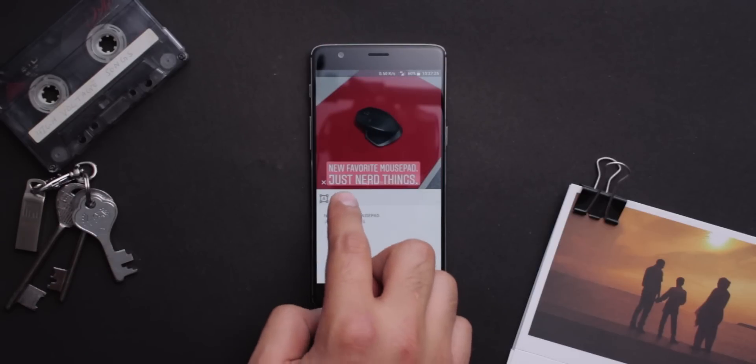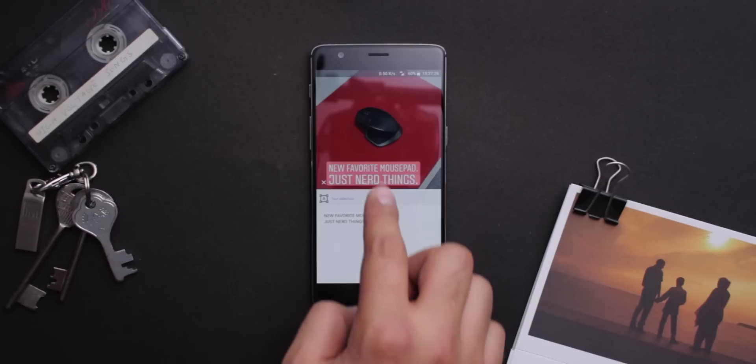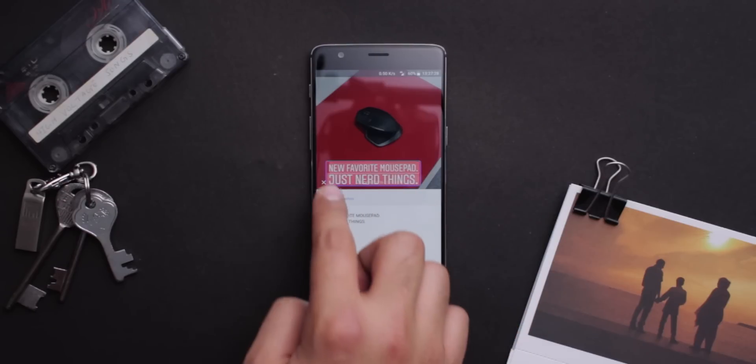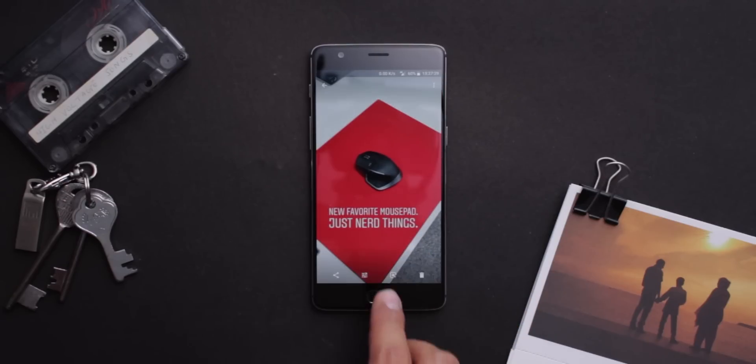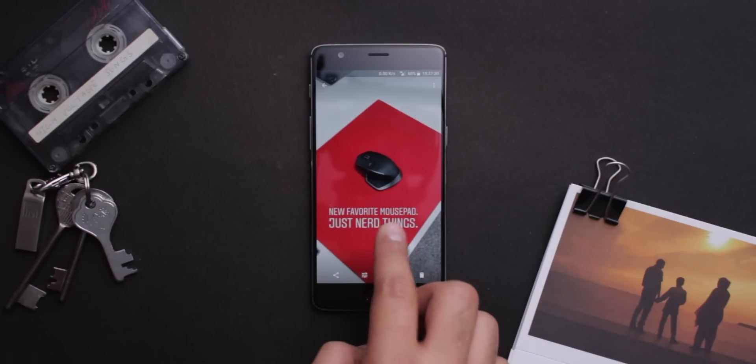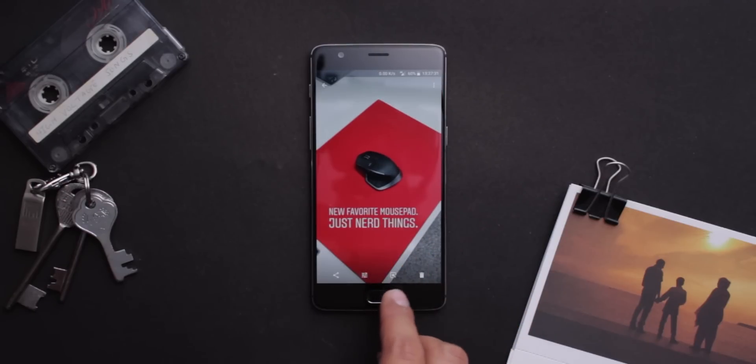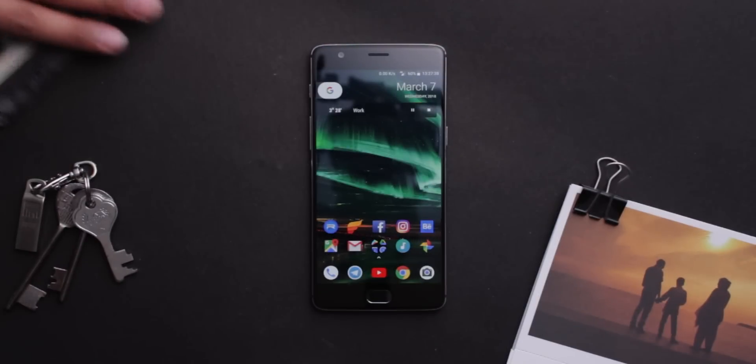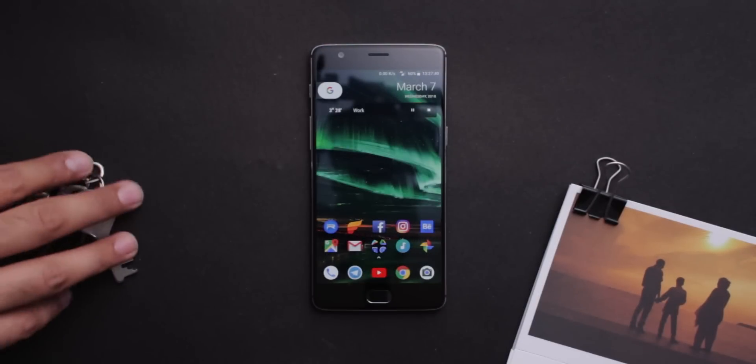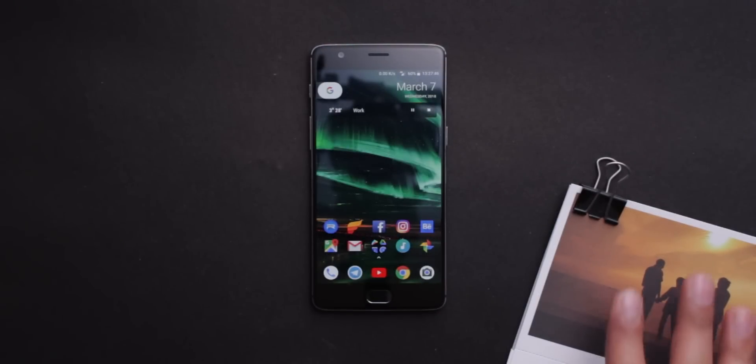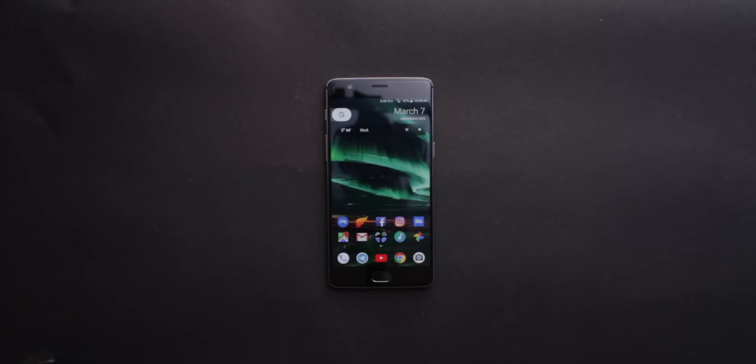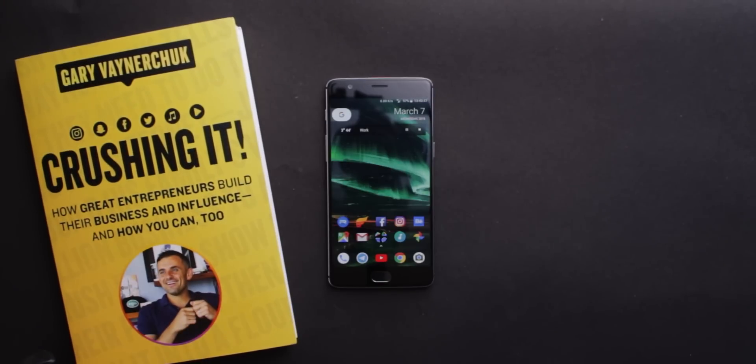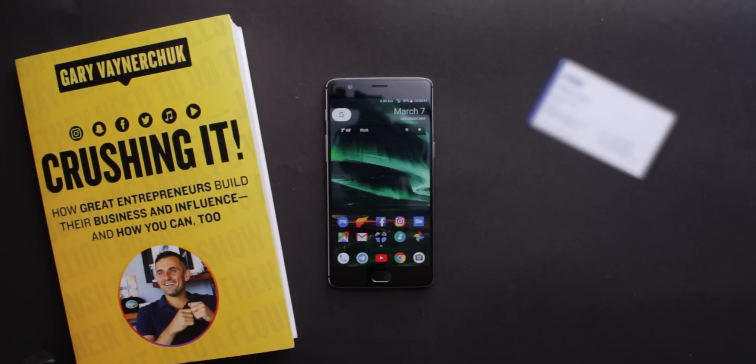It will analyze the photo for you and show you some relevant information. There are a number of things that you can do with this feature. Here are a few but Google has promised that there will be more coming in future. I grabbed a few things, clicked some pictures and tested this feature.